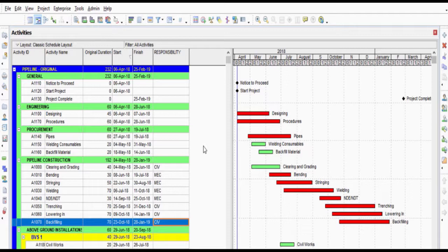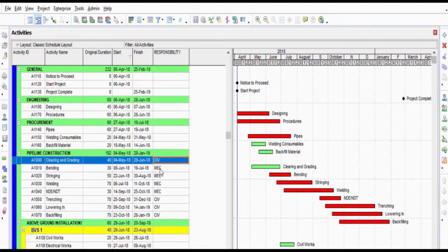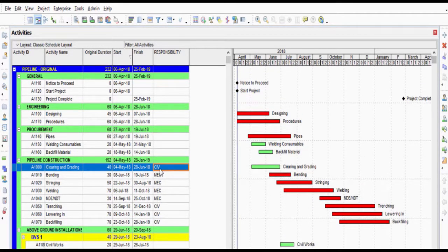All the codes are assigned to the activities. Now it is possible to filter the activities under the Responsibility of the Mechanical Engineer.